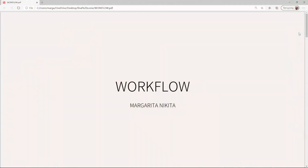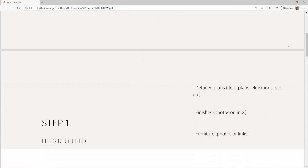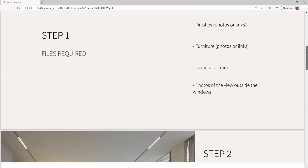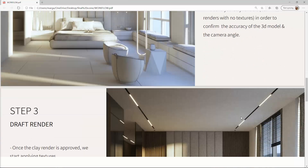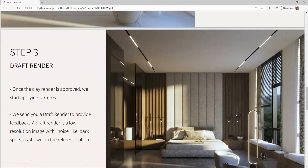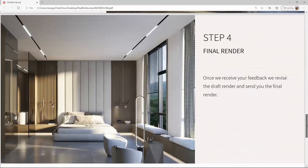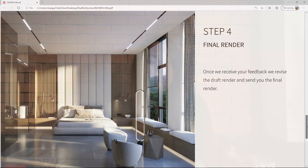I will show you the workflow I follow to create my renderings. To apply all of this, I have created a bedroom scene which you can download to follow the steps with me. Throughout the course, I also share with you the plugins I use and the websites I visit to download my 3D models and the textures I use in my scenes.